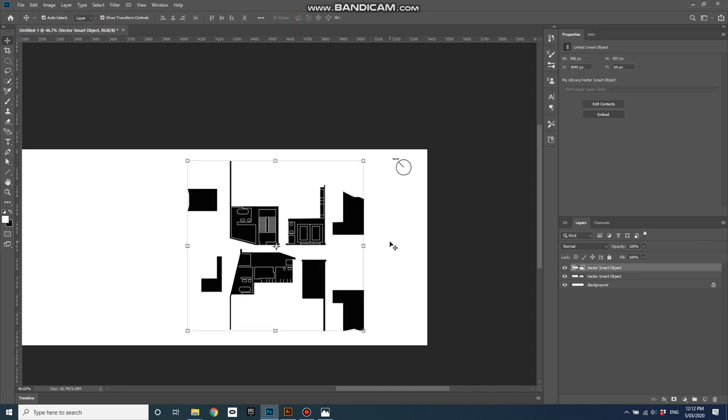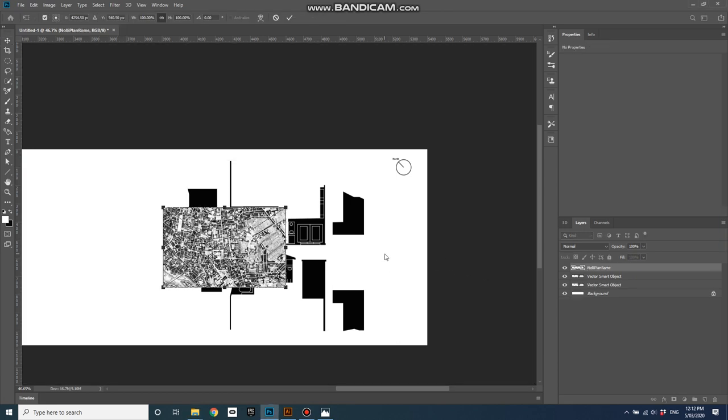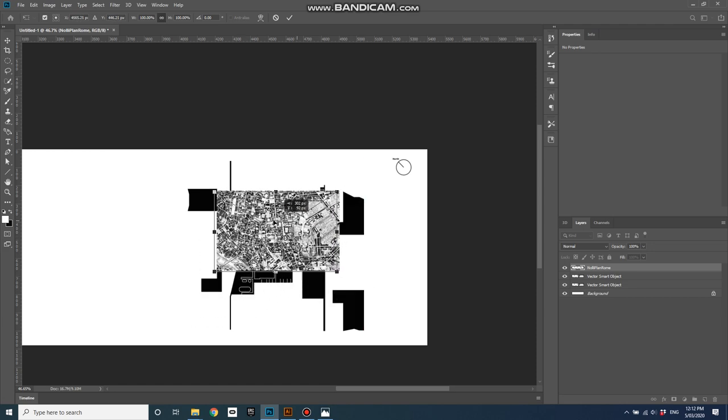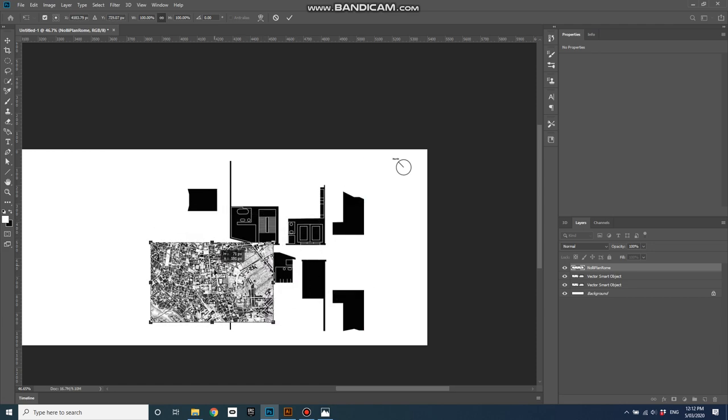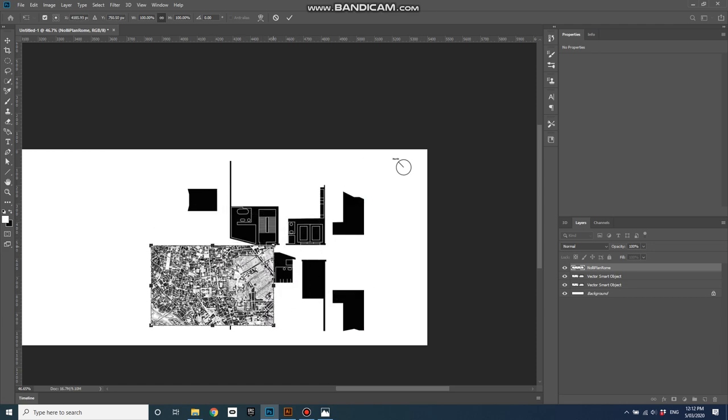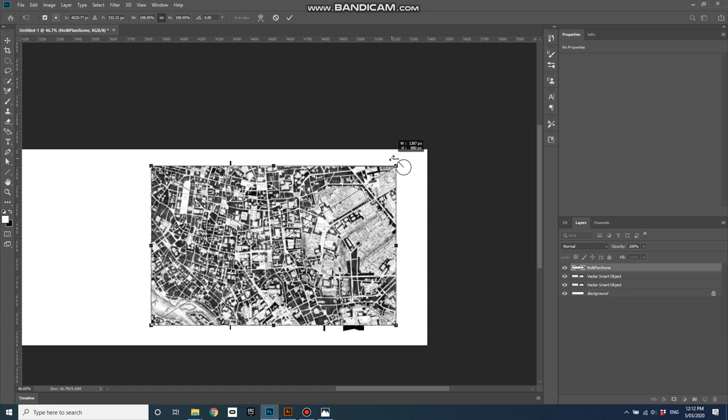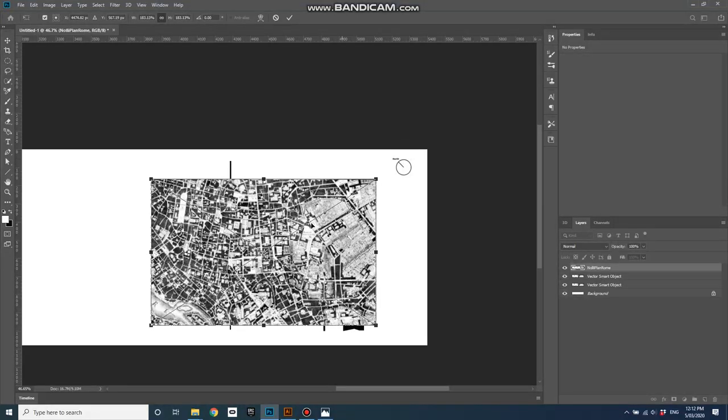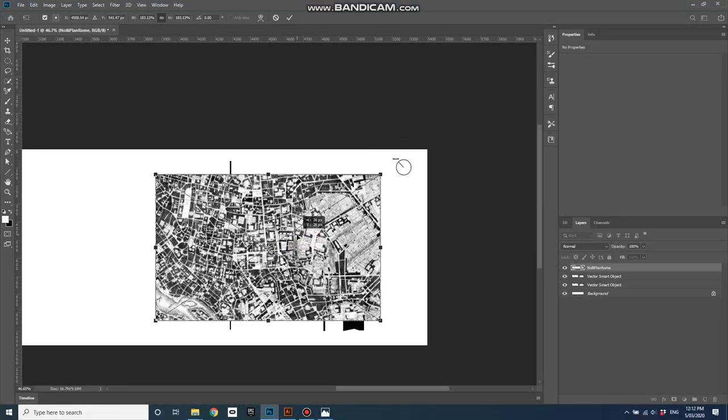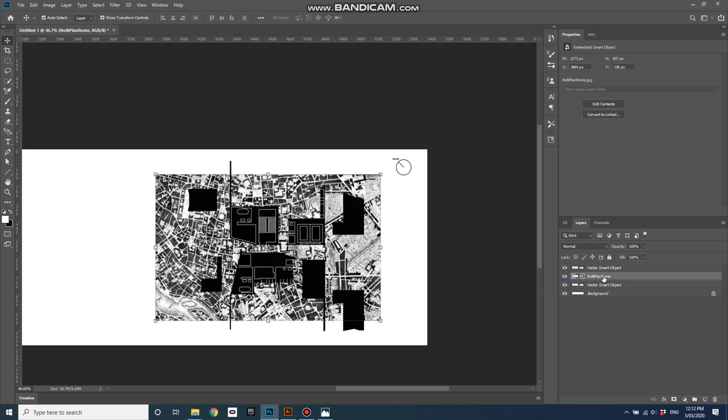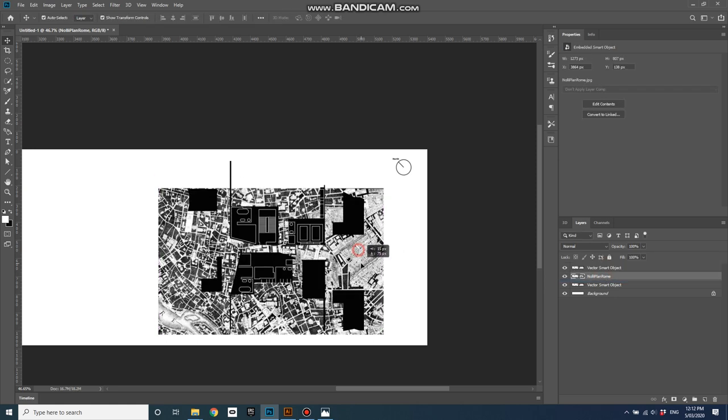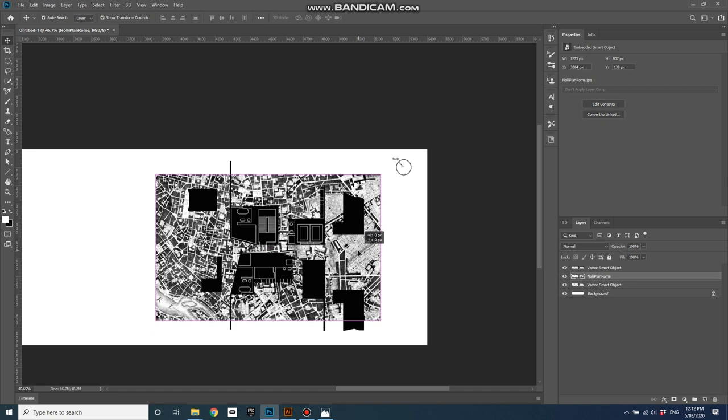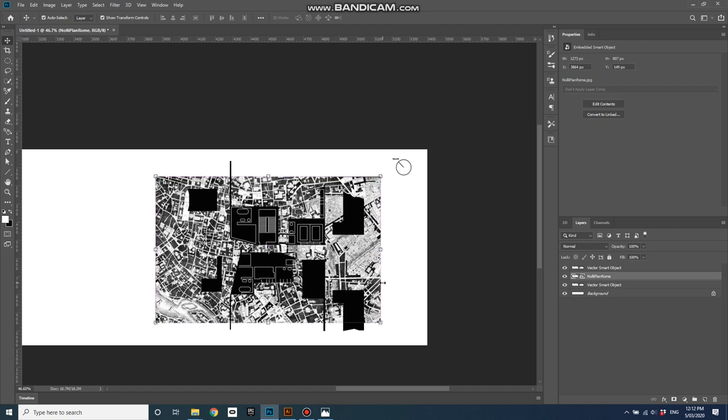So let's bring in something a little different, this is a JPEG, this might be a photograph or something. You can see it's actually a plan of Rome. Let's make it a little bit bigger, like that, and then let's put it underneath the plan that I drew in the other tutorials in Illustrator.